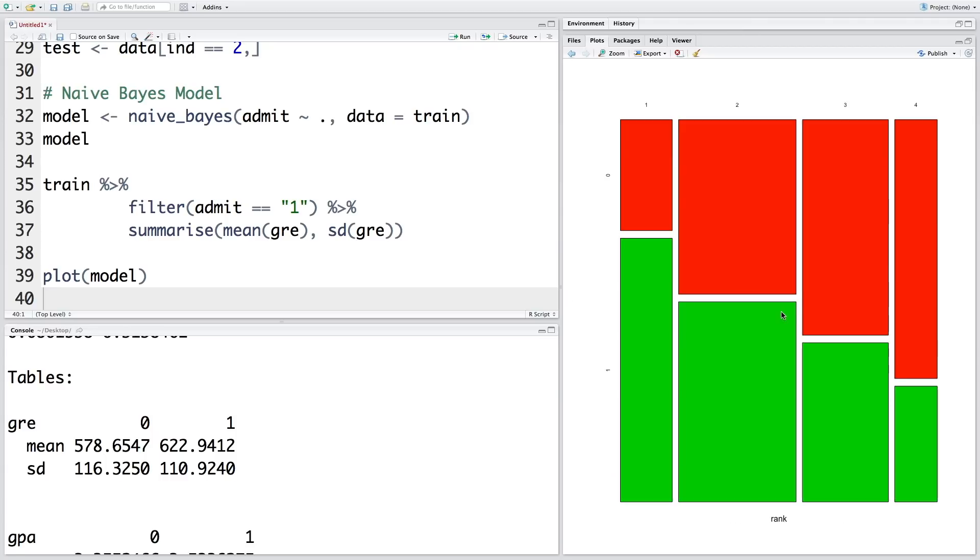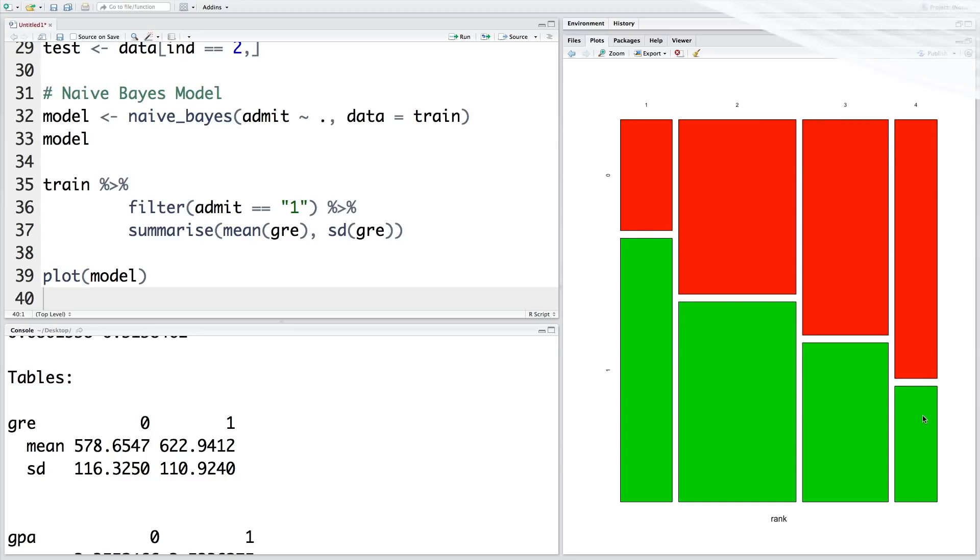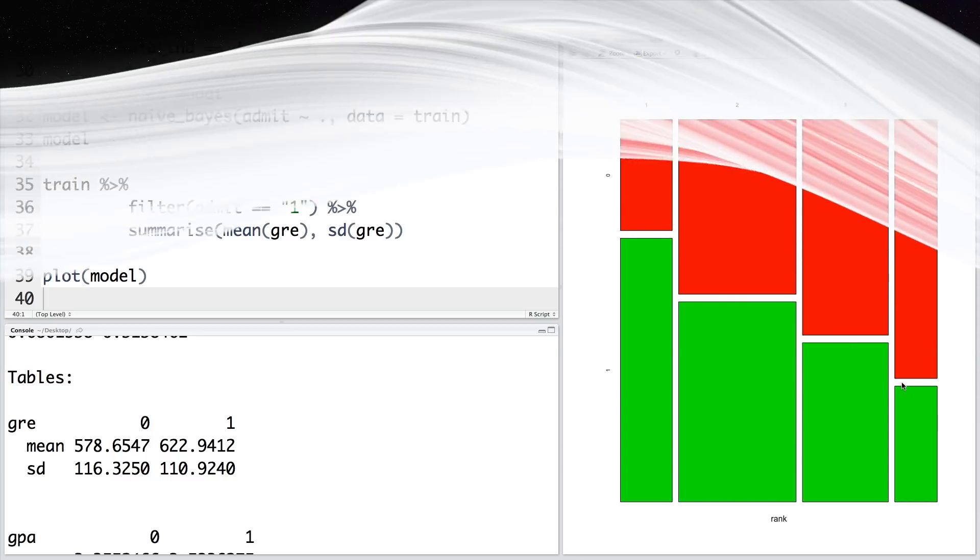And we get this plot for categorical data. So rank is categorical and it has four values: 1, 2, 3, 4. So green means students getting admitted, and red means students are not admitted to the program. So clearly you can see that the chances of getting admitted is higher when a student is coming from a rank 1 school, whereas a student coming from rank 4 school still has a chance, but it's much smaller.